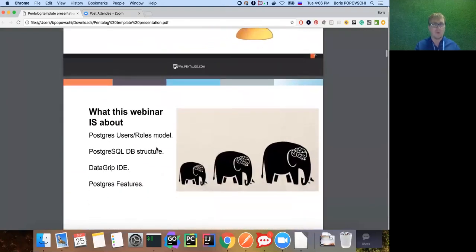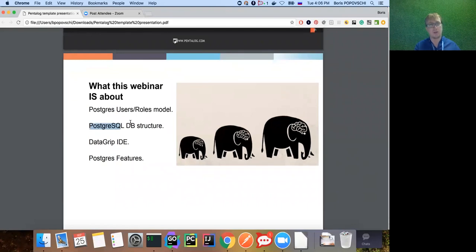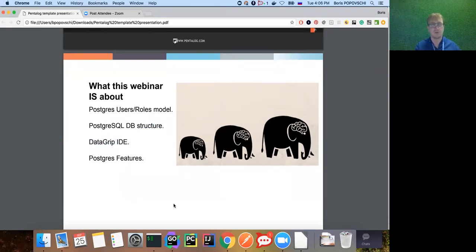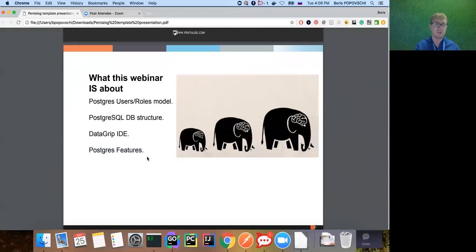So what IS this webinar about? We'll talk a little about the Postgres user roles model - not too much, as that's more for DBAs. We'll talk a lot about the Postgres SQL database structure, which is a bit unique for SQL. I'll show a live coding session in the DataGrip module for IntelliJ IDEA. You can also download the full DataGrip IDE from jetbrains.com - it supports Oracle, MySQL, DB2, and more. We'll also discuss Postgres features.